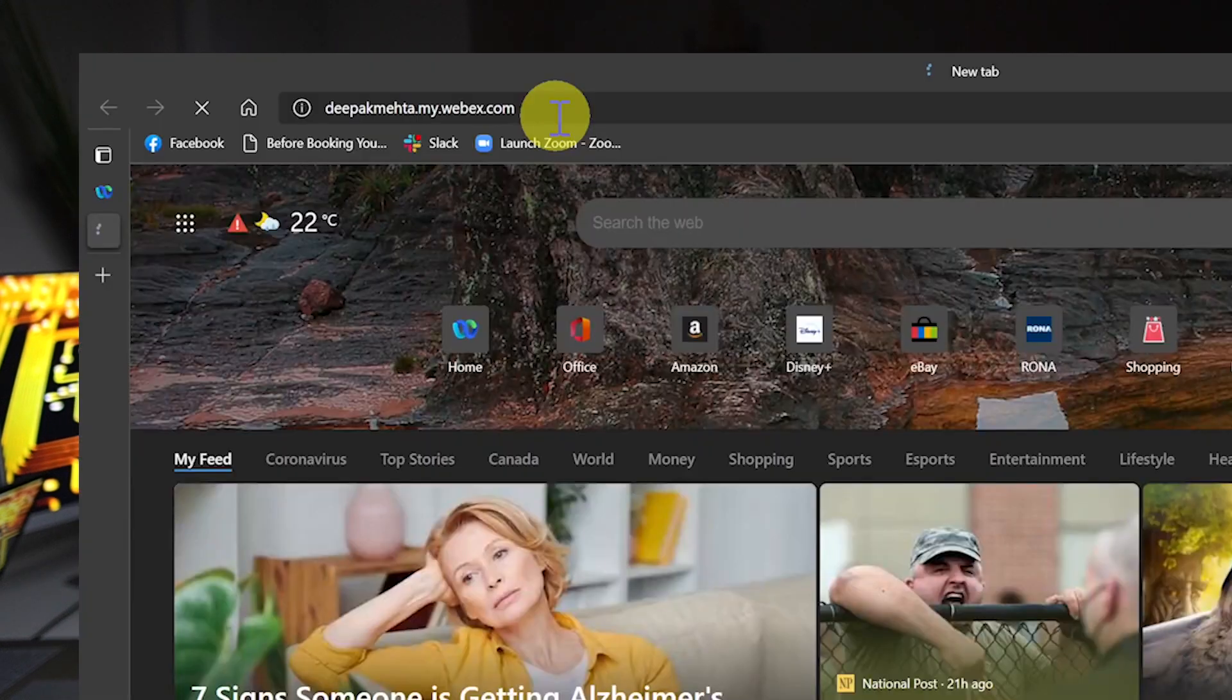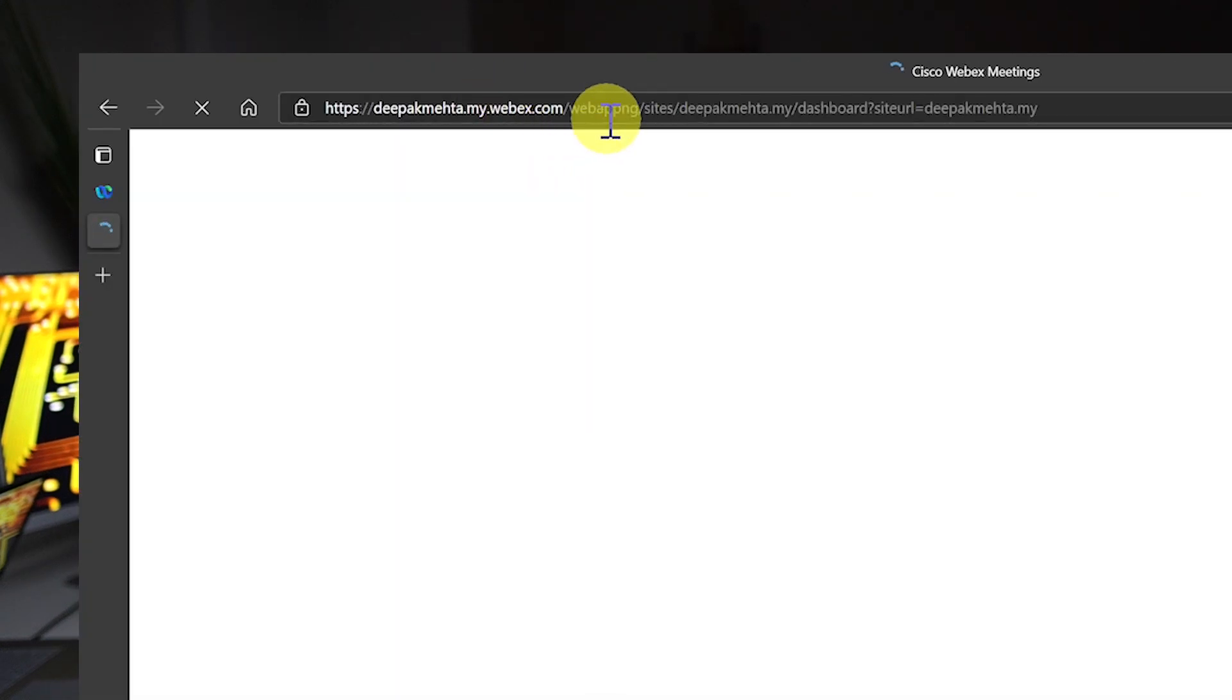So once you've captured meeting notes and action items, in order to retrieve your meeting notes, you can log into your Webex site. In my case, I'll log into deepakmeta.mywebex.com, which is my Webex site.